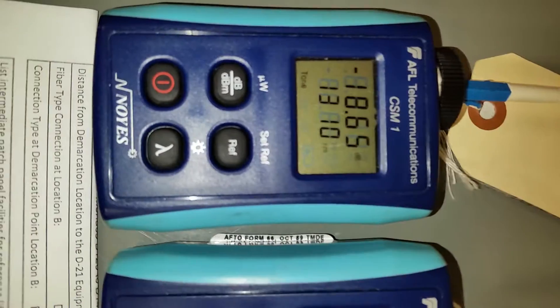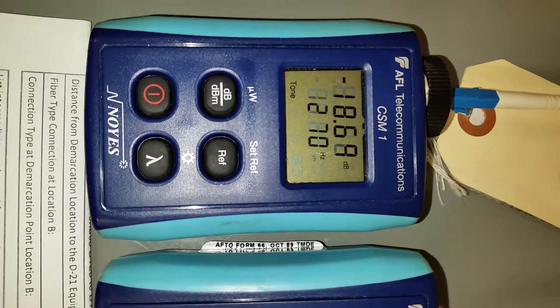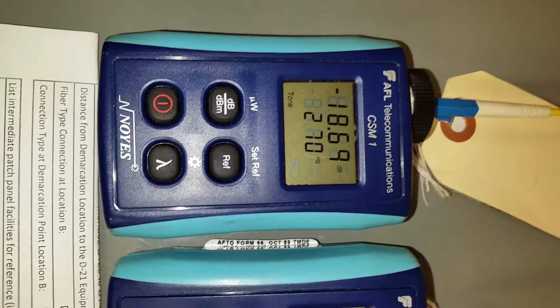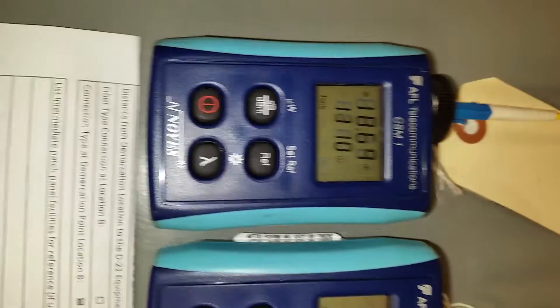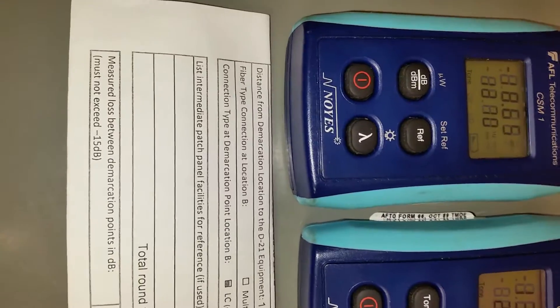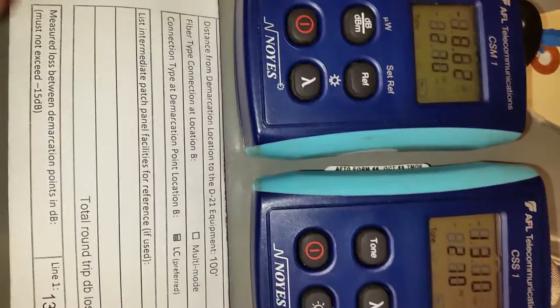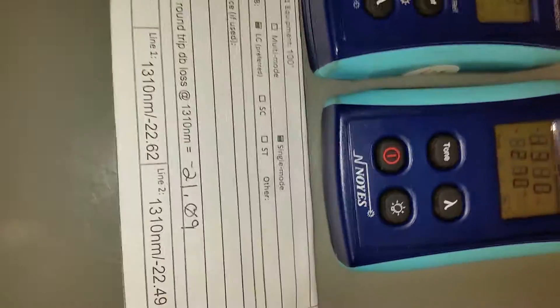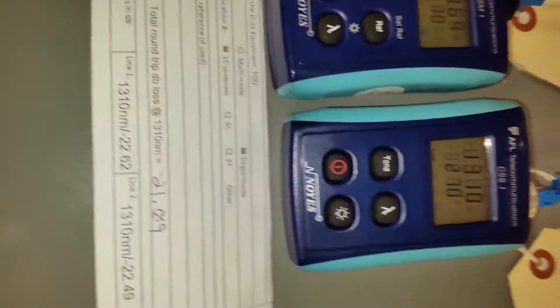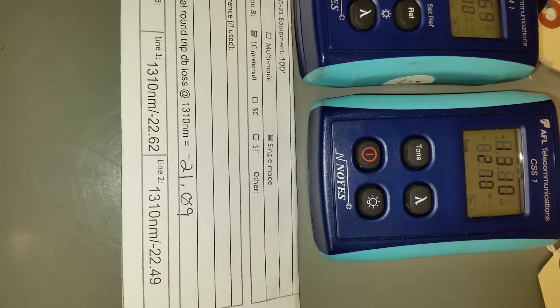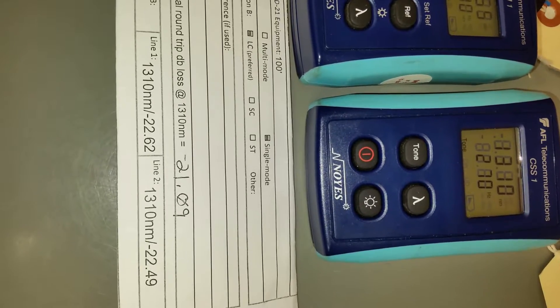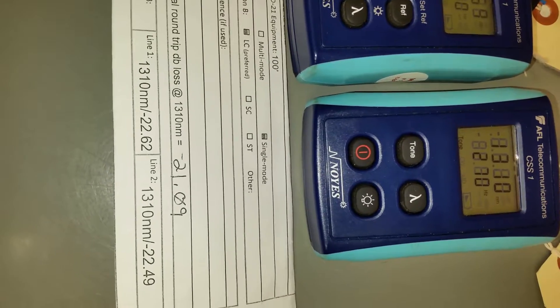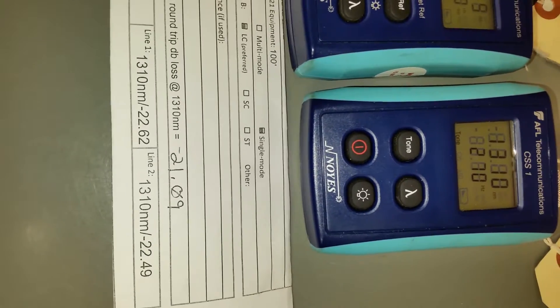So our dilemma is, does NEG 18 exceed NEG 15 as far as the requirements go? So the initial fiber results were strand 1, 1310 nanometers was NEG 22.62 dB.